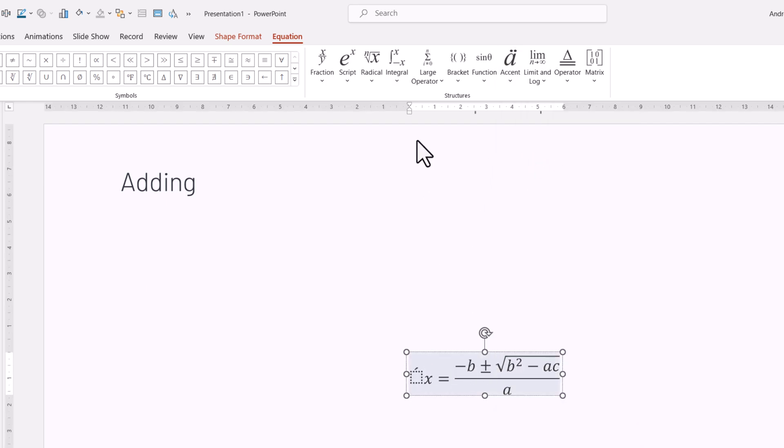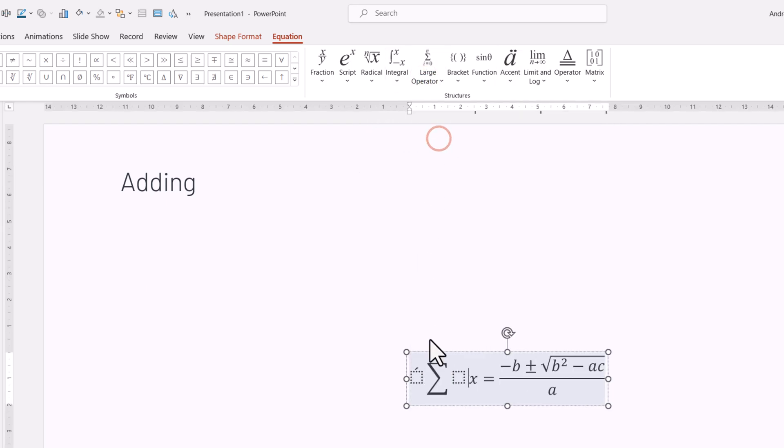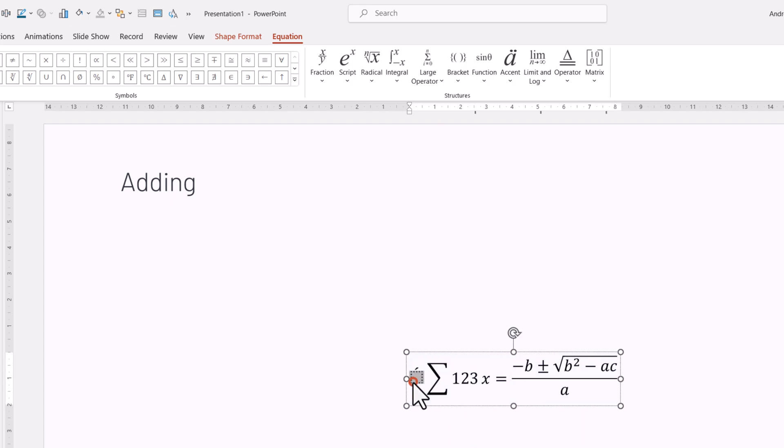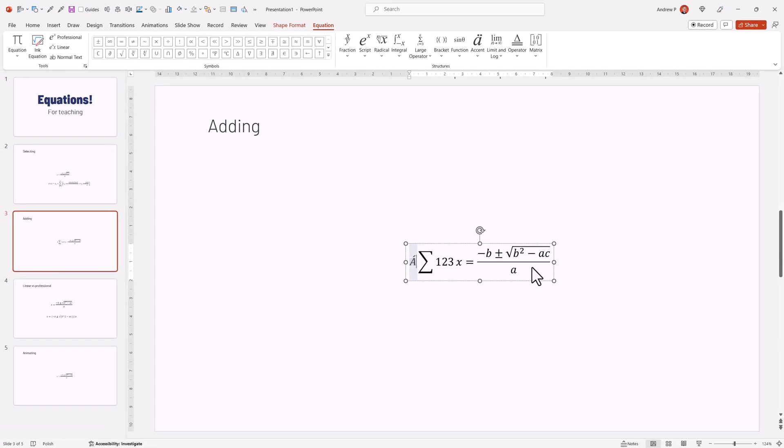Let's select that I want an accent, and I want a large operator, like a sum here. Okay, I could type in something I wanted, and this way, I would build my equation. I can add new elements just by selecting them here within PowerPoint.